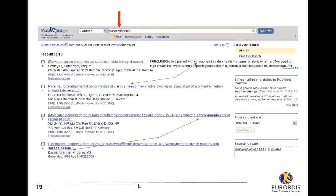Third example. Search for citations on sarcosinemia. PubMed did not find any correspondence between sarcosinemia and MeSH terms or entry terms. So, it extended its search to all fields and found the term sarcosinemia in the titles or abstracts.